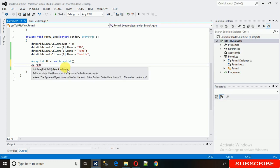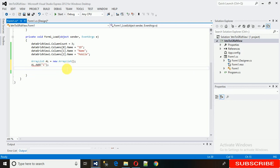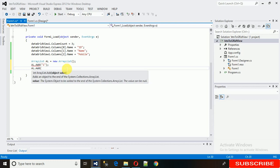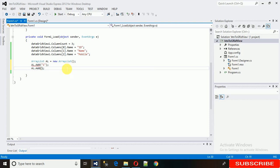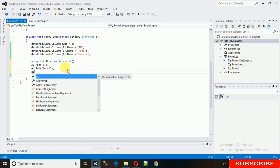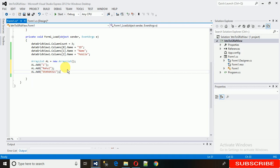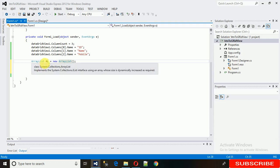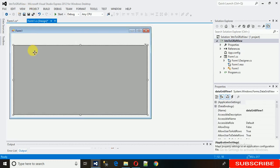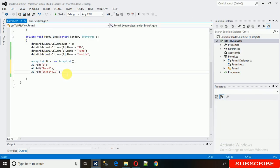Now use AL.Add() to add records. The first column gets the id value of 1, so AL.Add(1). The second column gets the name, so AL.Add('Rahul'). The third gets the phone number, AL.Add(phoneNumber). Now these data values are stored in the ArrayList.